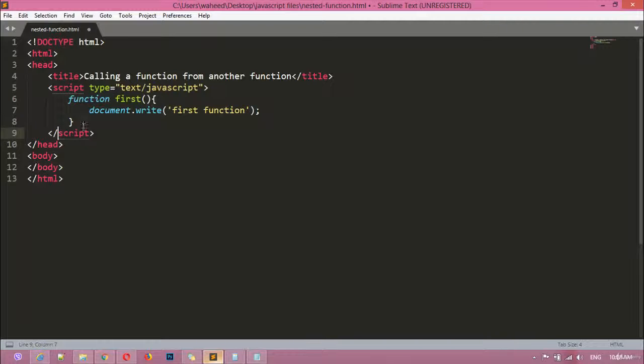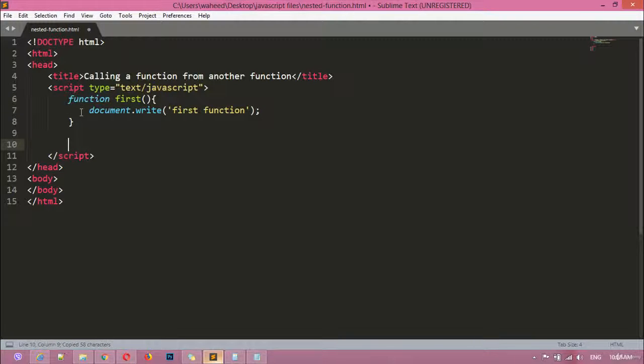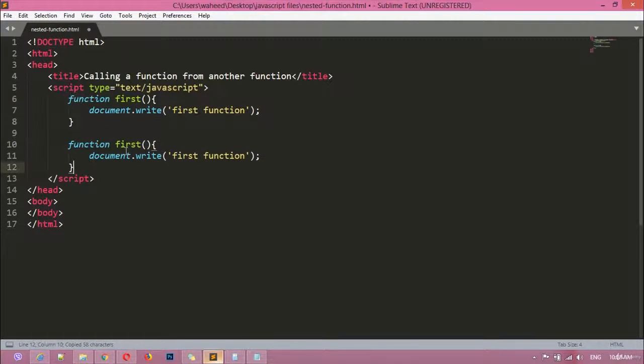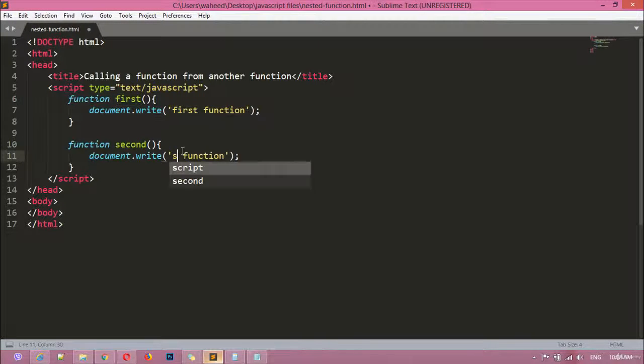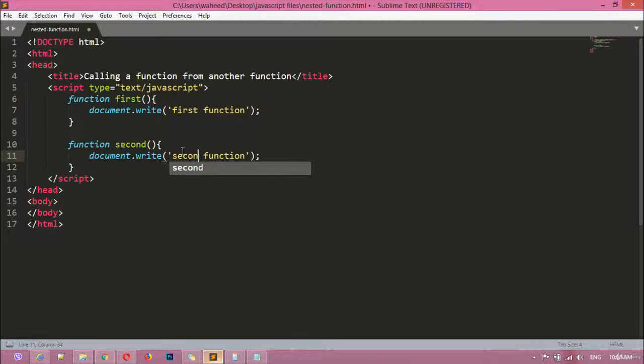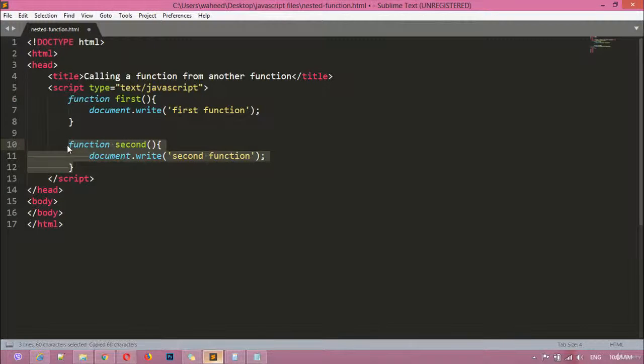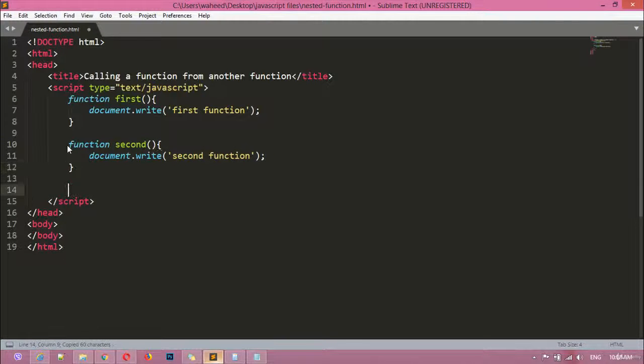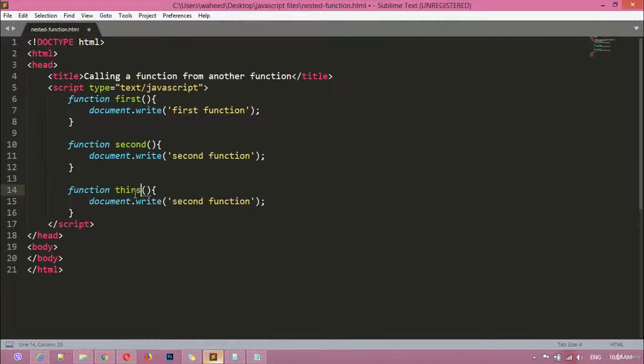You can copy by pressing Ctrl+C and paste here. So I'm just saying 'second function' and this should be also second. If you want, you can just copy and paste as many times you want. So we are just going to paste this for the third time. I think it is enough and third, so this one also 'third function'.